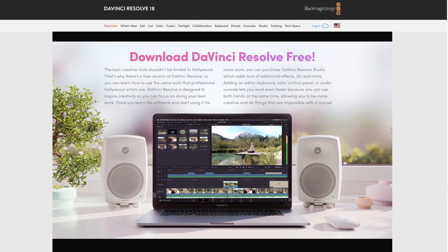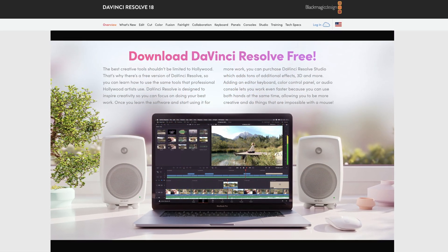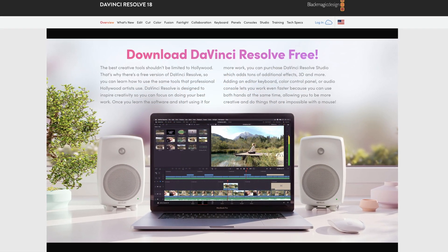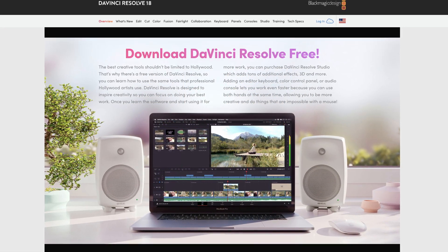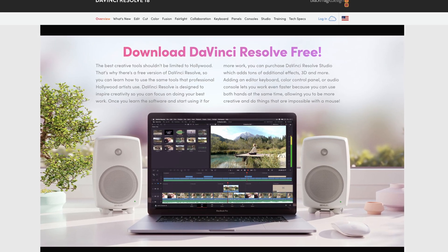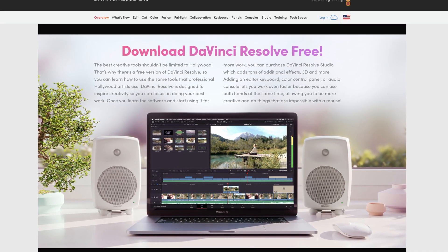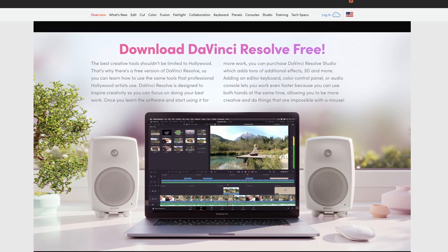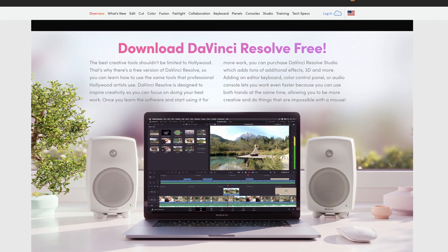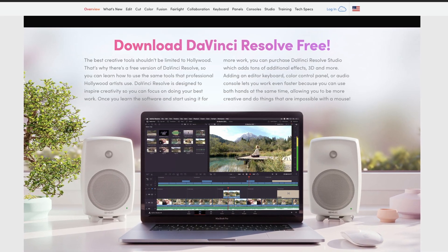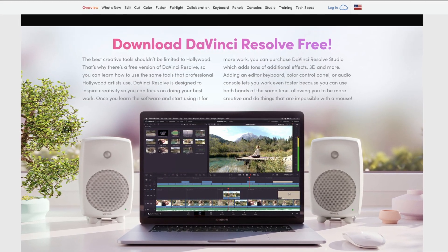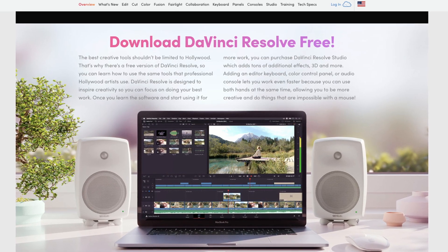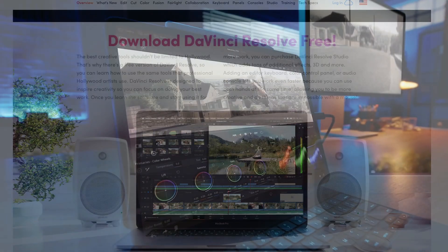However it still remains to be seen whether this version of DaVinci Resolve on iPadOS is going to offer a free version like there is on Windows and Mac. On the desktop you can pretty much use DaVinci Resolve as a fully featured video editor. It's possible to pay to upgrade but there aren't that many features that the average end user will actually require.